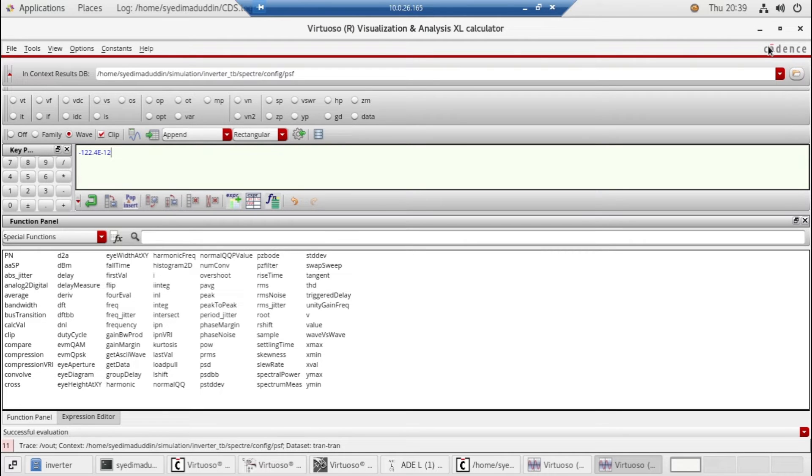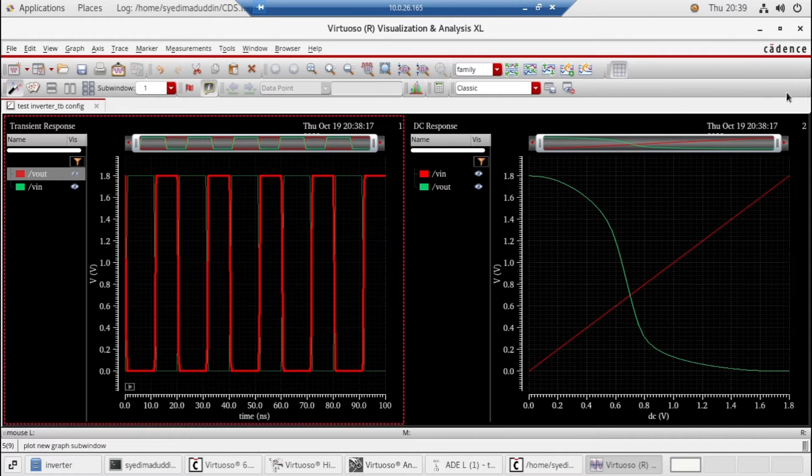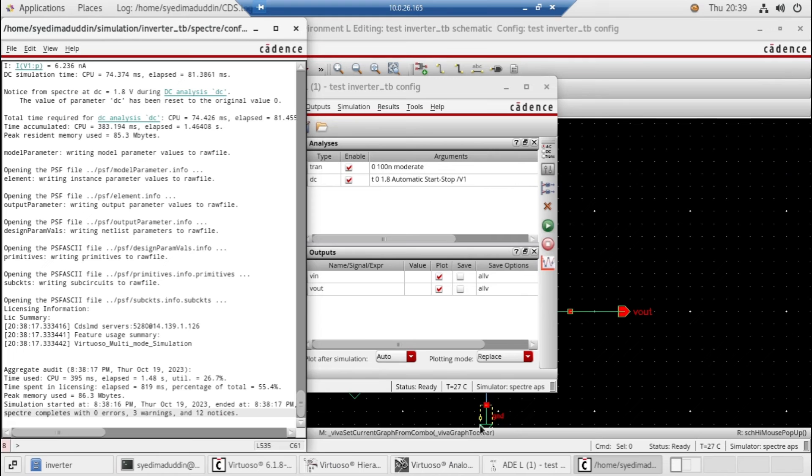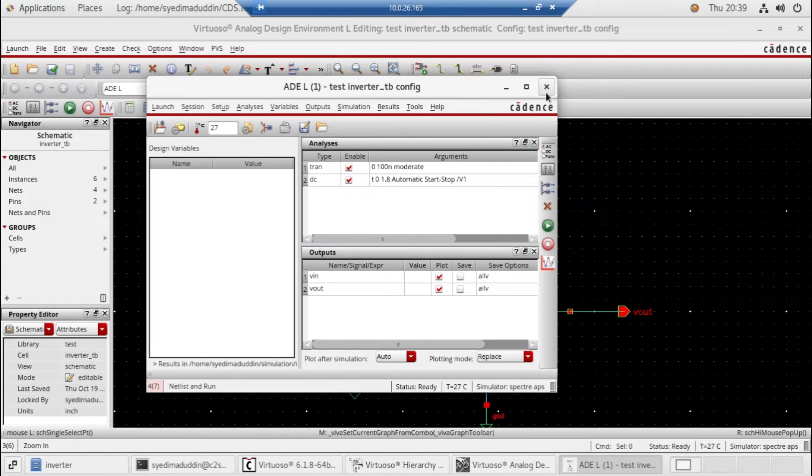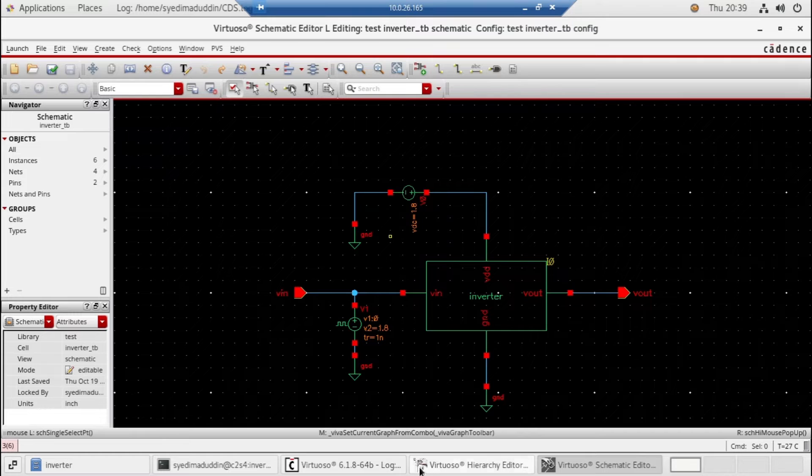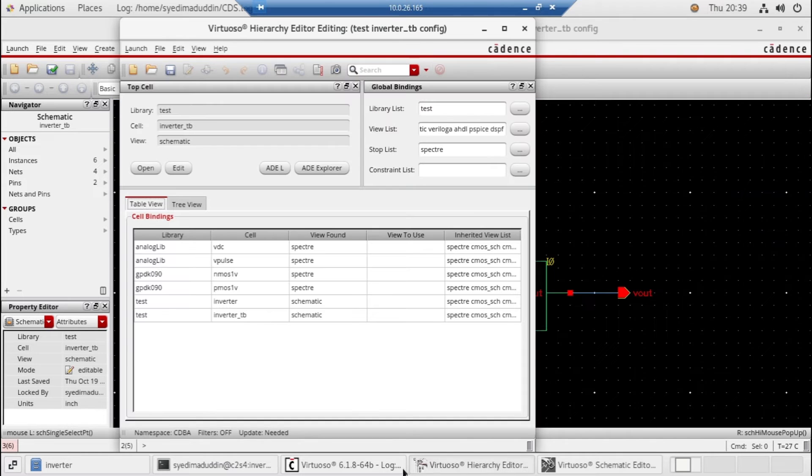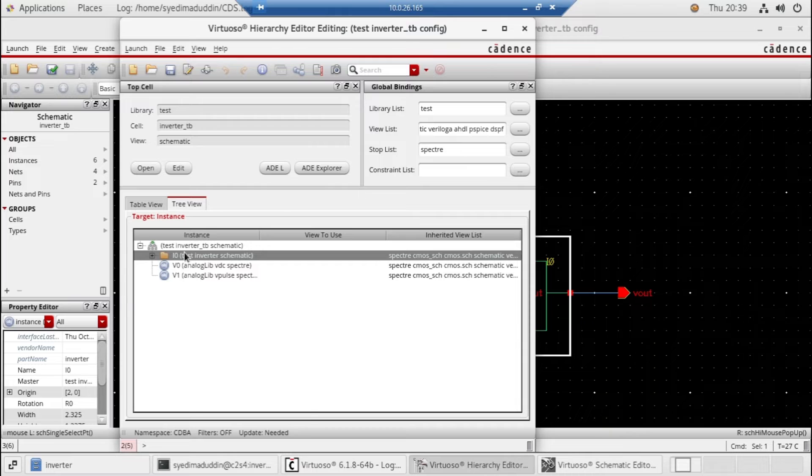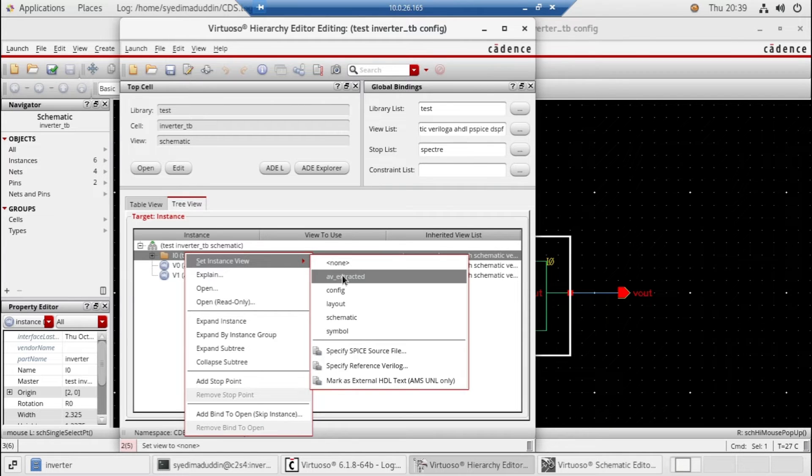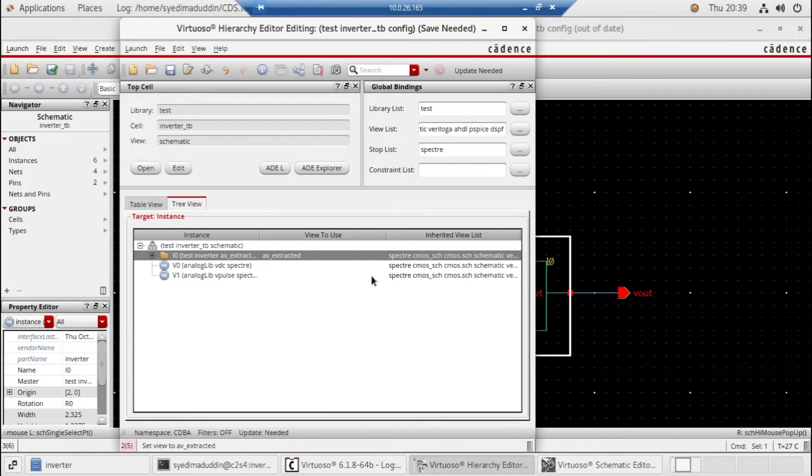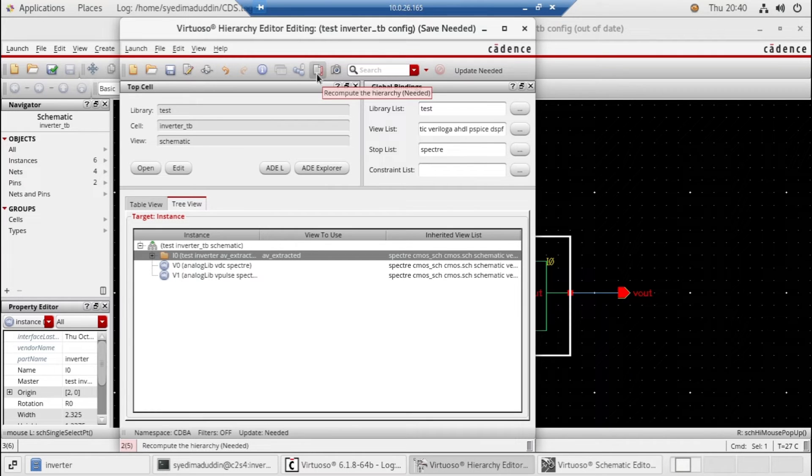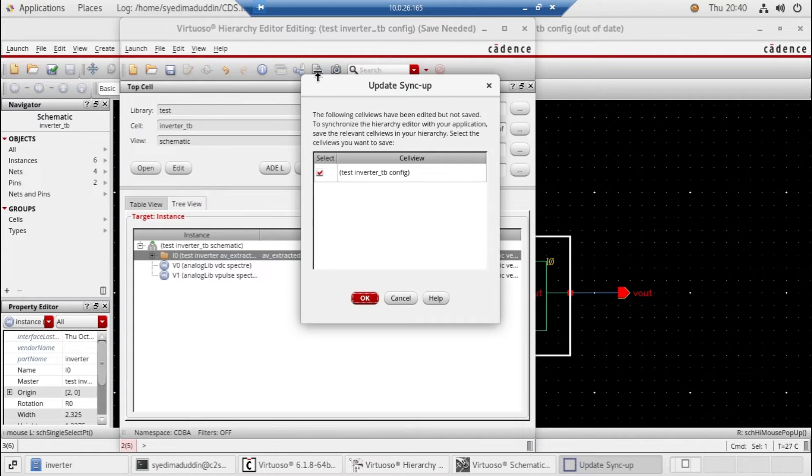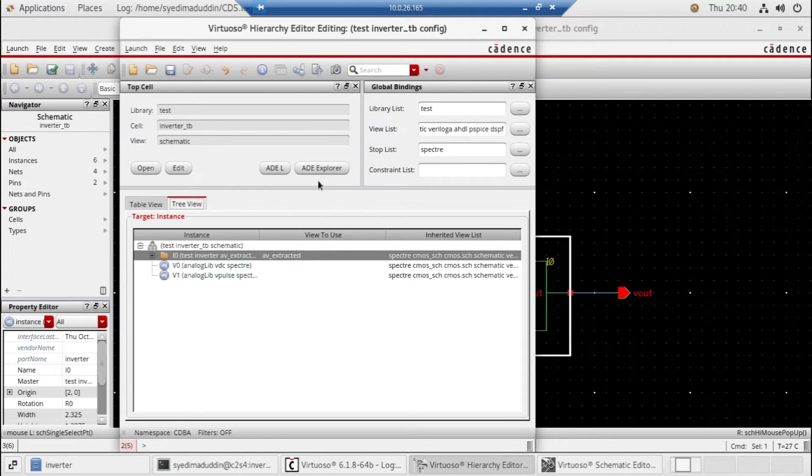Just close this. So here's the tree view. Just click on this and right click, set instance view. This is the extracted RC file, so here we have attached this and just recompute the hierarchy. So here we have put the layout simulation.